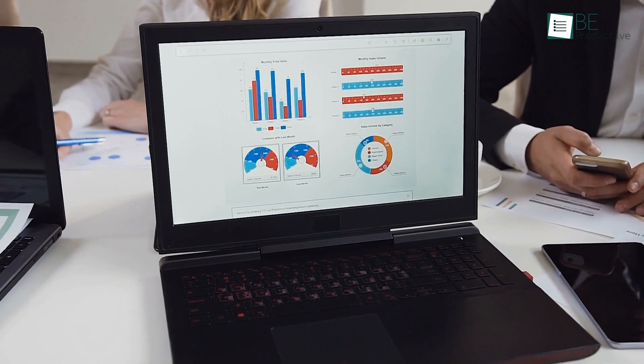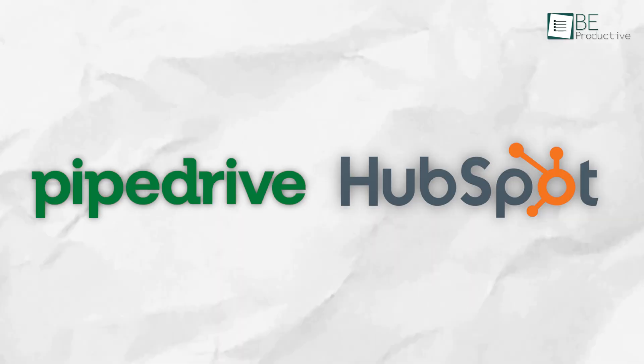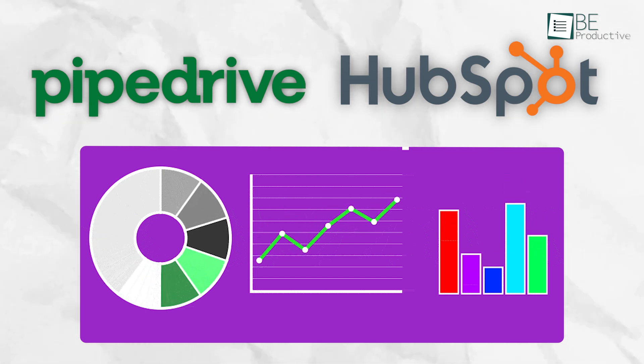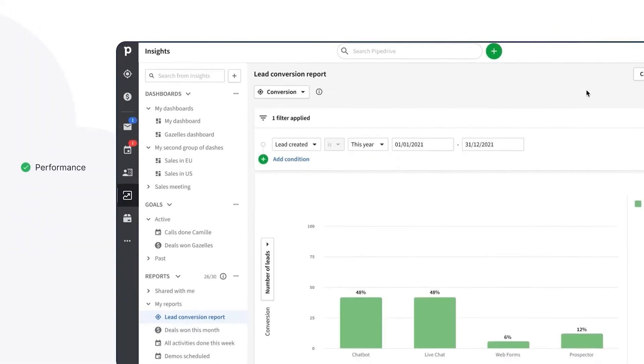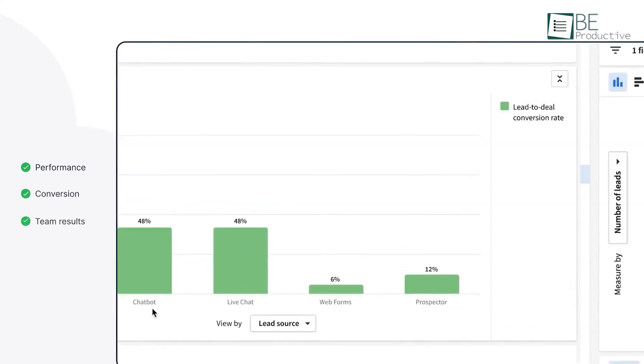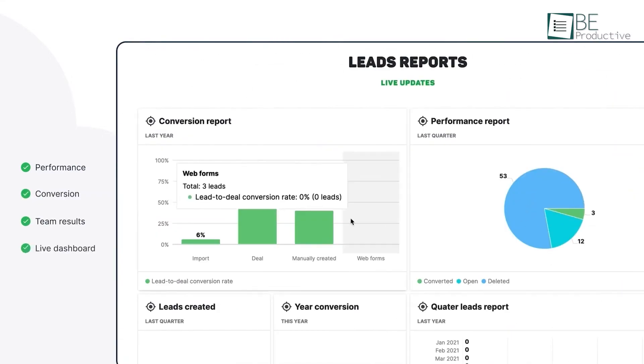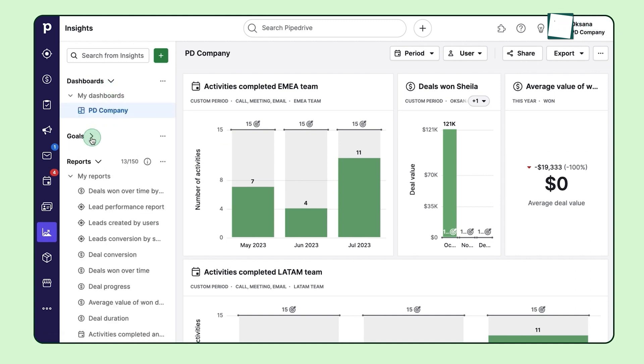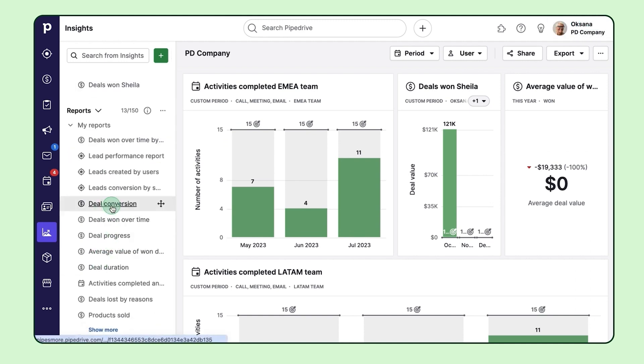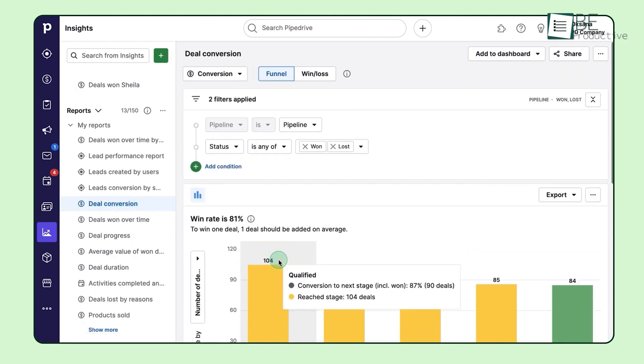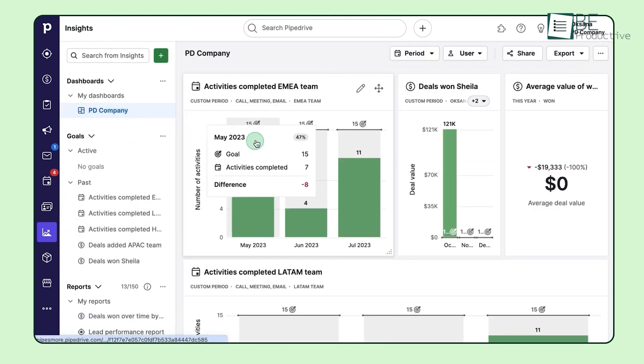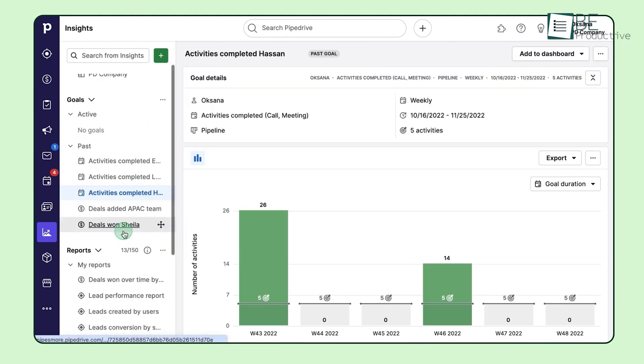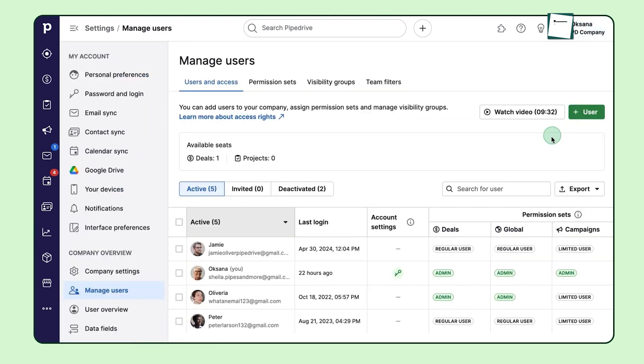Sales teams need reliable reporting to keep track of performance, and both Pipedrive and HubSpot offer tools for this. However, their approaches are quite different. Pipedrive focuses primarily on sales analytics. Its reporting tools are designed to help sales managers track progress, analyze team performance, and forecast future sales. For example, Pipedrive offers a clean visual dashboard that gives you insights into your pipeline, deals won and lost, and individual team member performance. You can also set goals for your team, such as closing a certain number of deals in a quarter, and track those goals in real time. This feature is perfect for small to mid-sized sales teams who need clear, actionable insights to drive performance without diving into overly complex analytics.